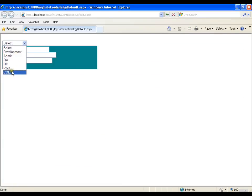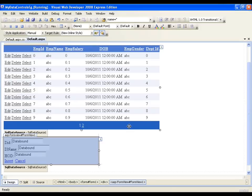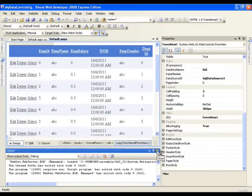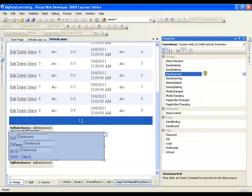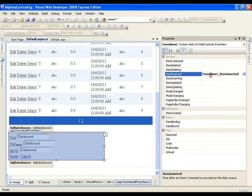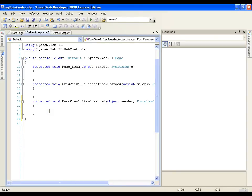Now I will close this and re-execute it. COE department is now available. Whenever I insert a record I need to re-execute my application to see its reflection in the dropdown list. What I want is that whenever I click insert, the dropdown list should automatically get updated. So I need to handle the ItemInserted event of my FormView. I'll double-click that event and simply call DropDownList1.DataBind() to update the dropdown with new data.